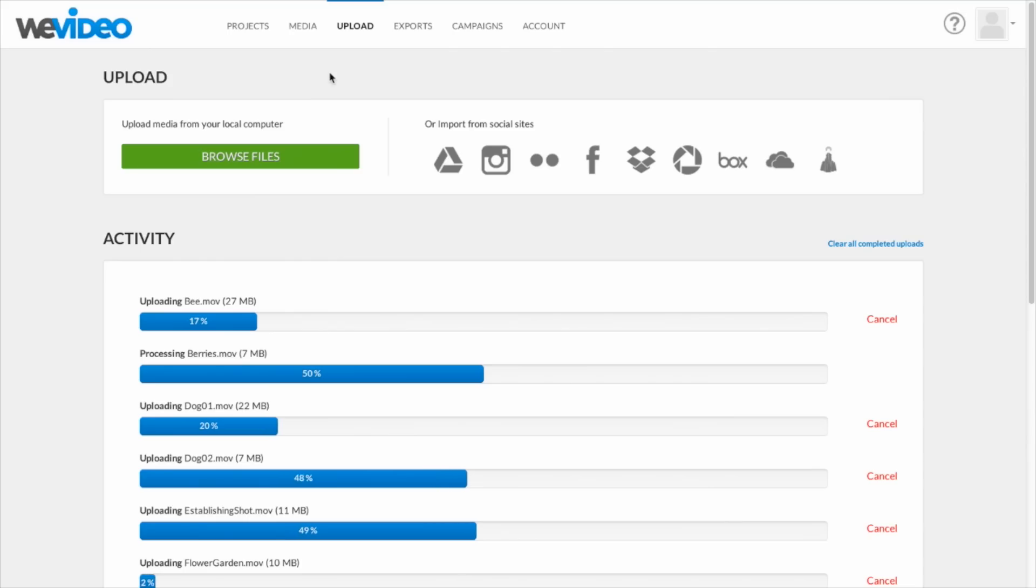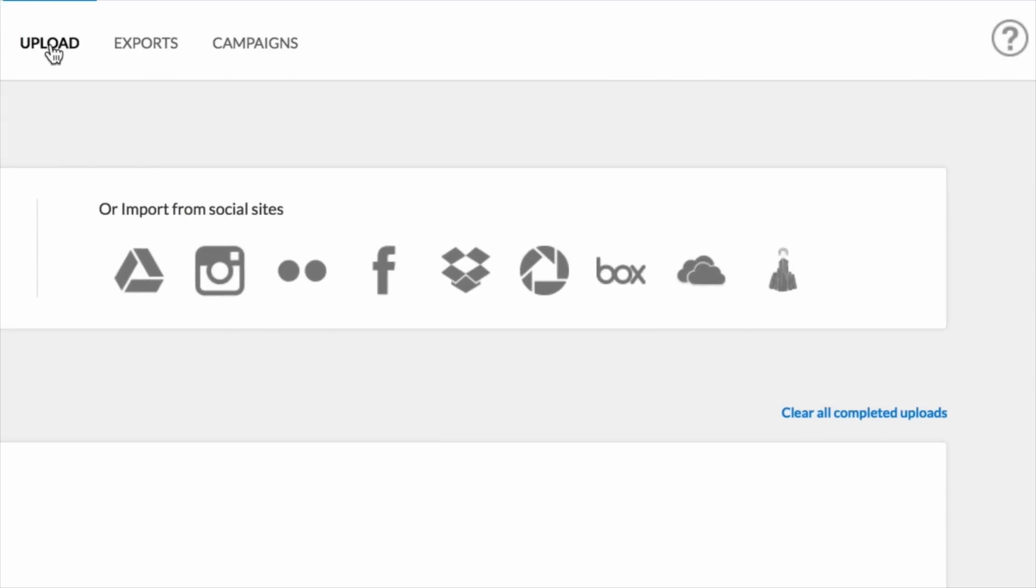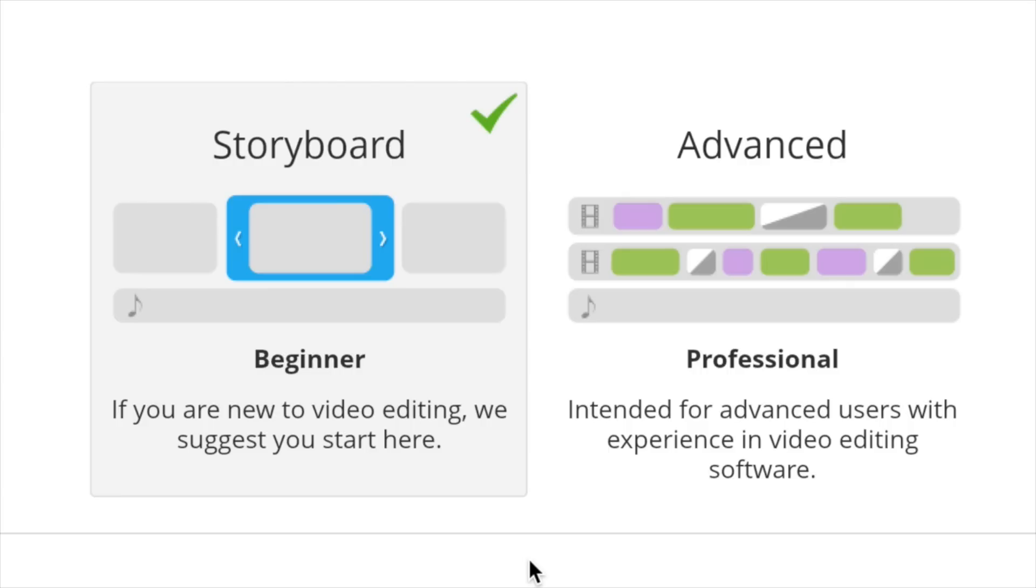To get started, upload some footage or import from your favorite sites. Pick an editing mode that suits your experience.